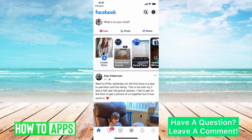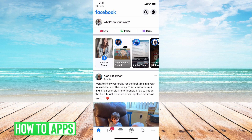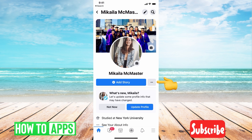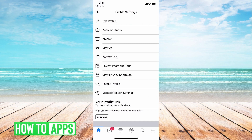First, you need to log into your app. I already did that and I'm on my Facebook app. Your first step is to go to your profile — just hit your profile icon at the top left and that will bring you to your profile page. The next thing we want to do is go to the three lines right next to 'Add Story' and click on those three lines.